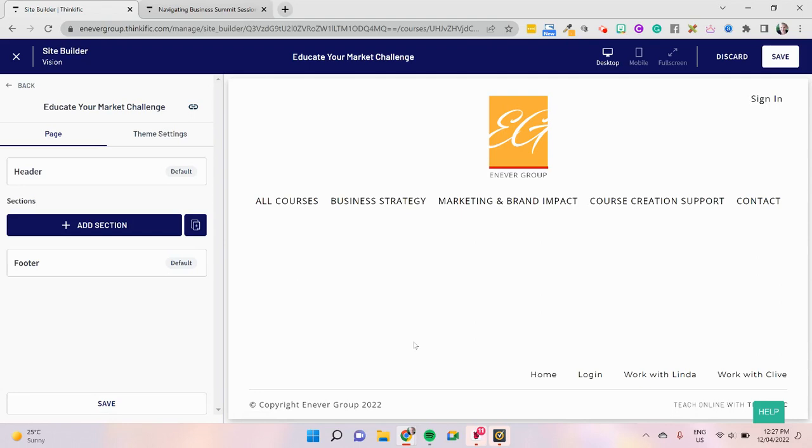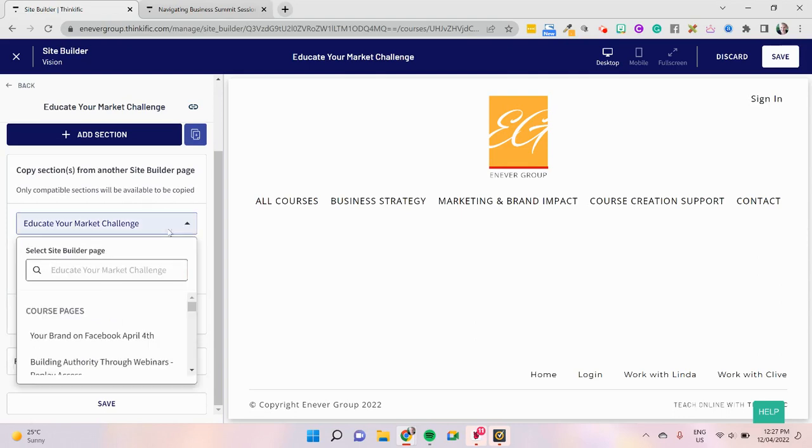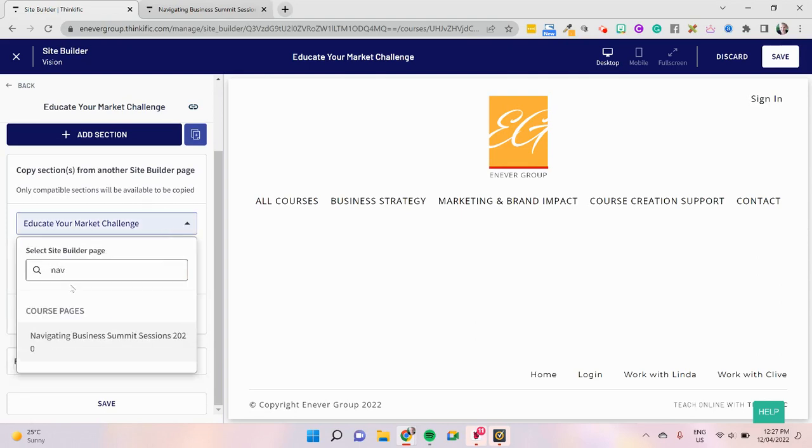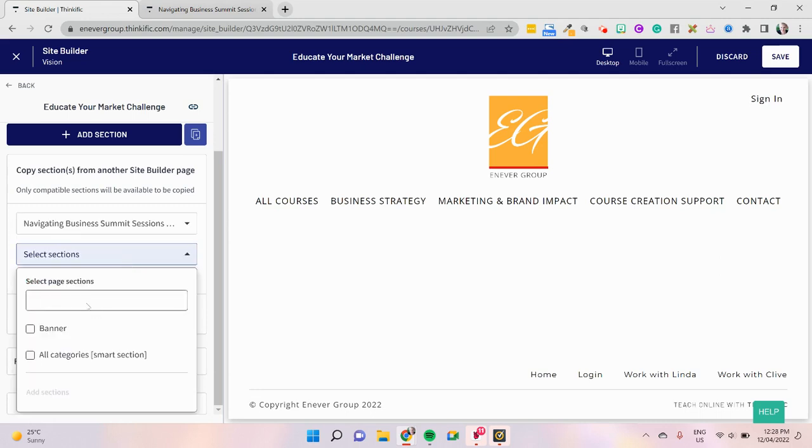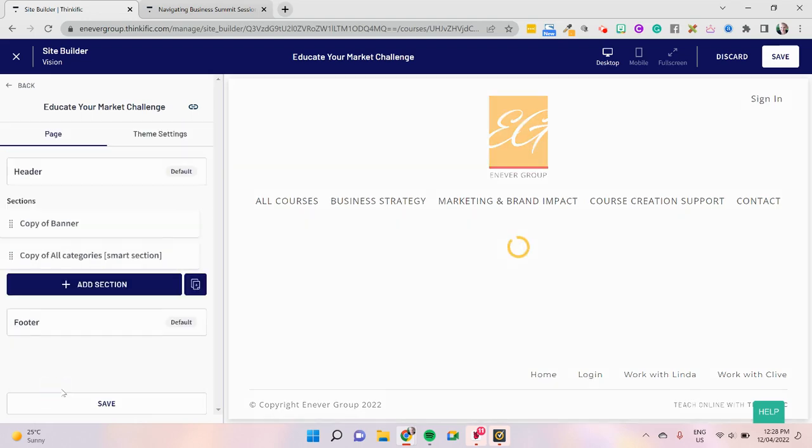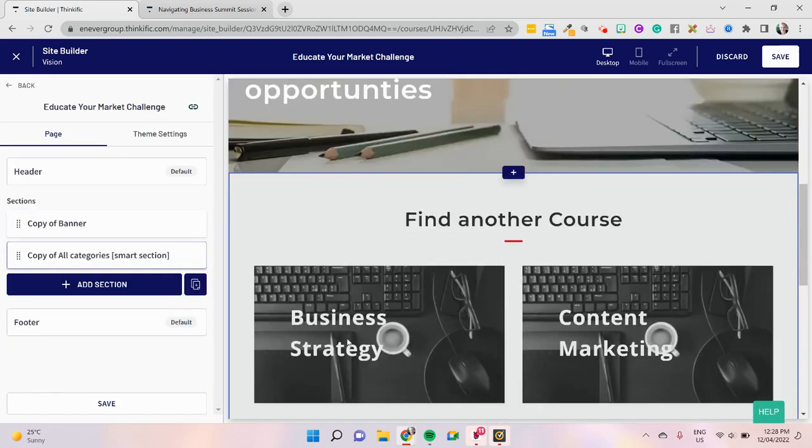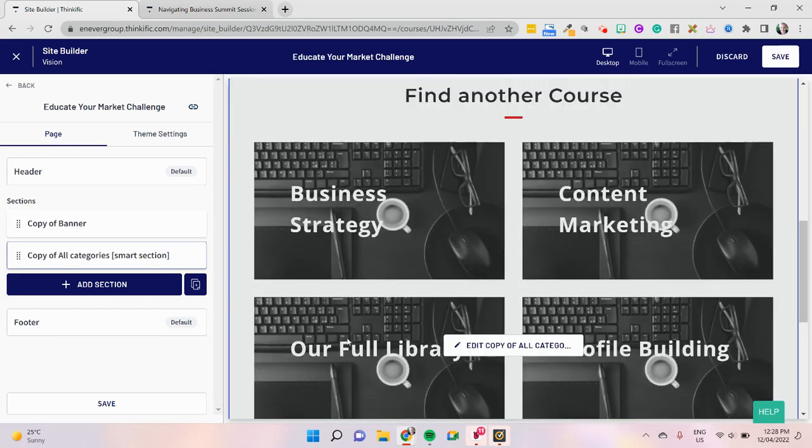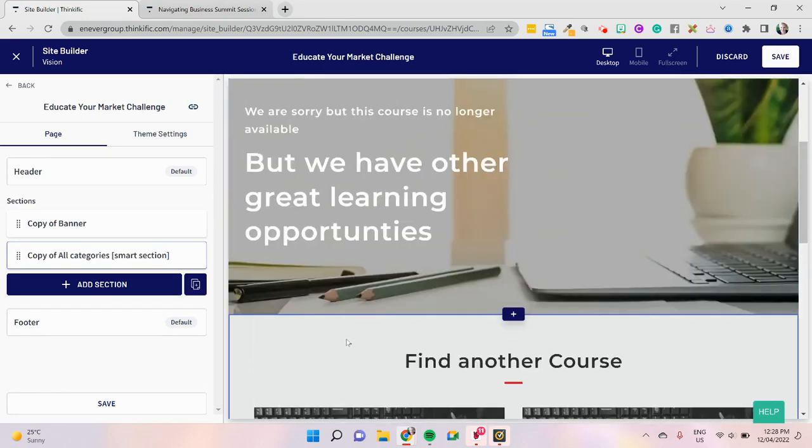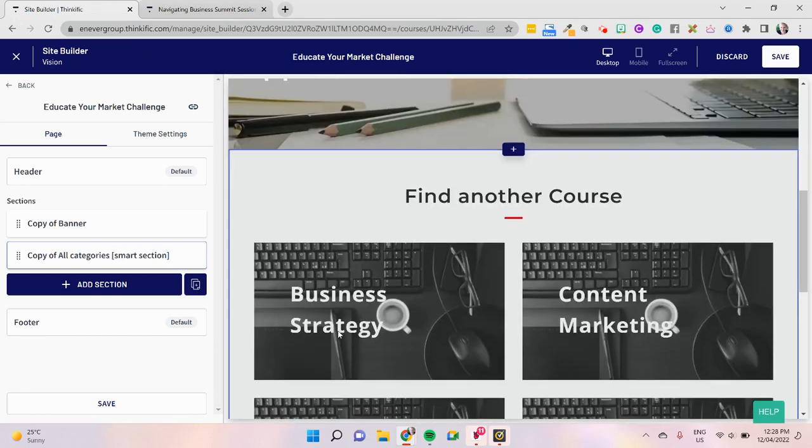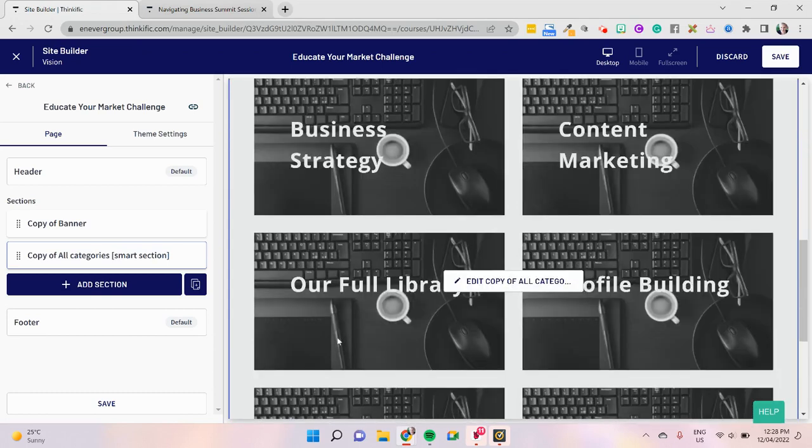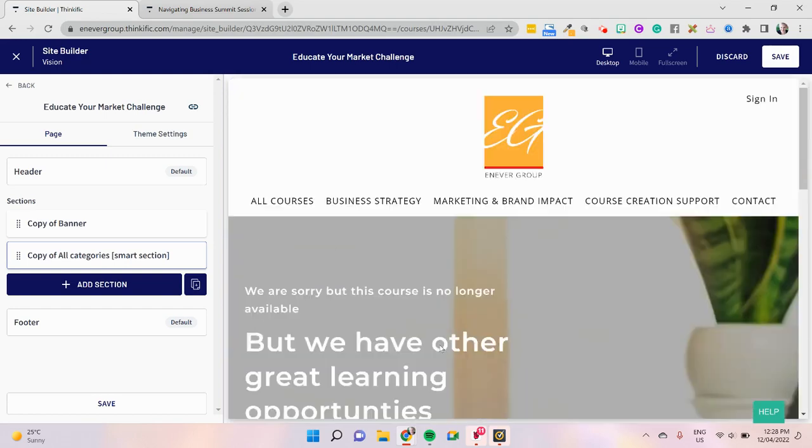Okay, so after we've deleted all our sections out, we're here at our blank page. Now if we see this little copy button over here, we can then go and copy the elements over from another landing page. So navigating your business summit sessions, with the ones that we did over here, select the sections I want to bring over. I want to bring over the categories and the smart sections, and I hit add to sections. And there we go, that 404 page is now replicated on another course, and you do that again and again and again for as many courses as you've got.